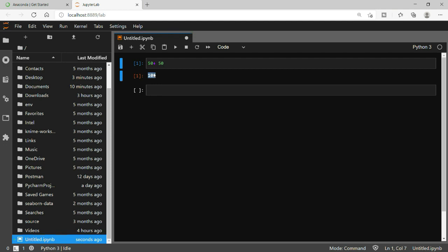So this is all about this video. We have seen how we can download and install Anaconda, how we can launch Jupyter Notebook and other options. Thank you very much for watching this video. If you find this video helpful, please do not forget to like this video and subscribe to my YouTube channel, and I will see you in another video. Thank you very much.